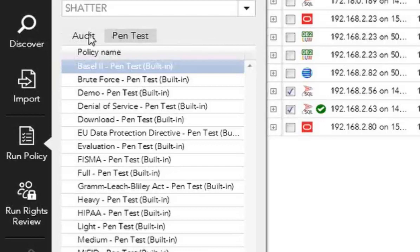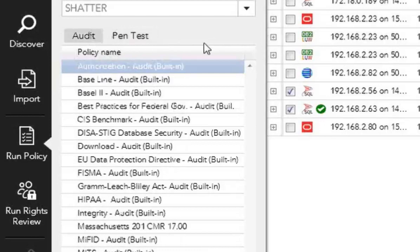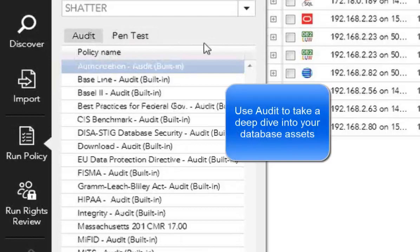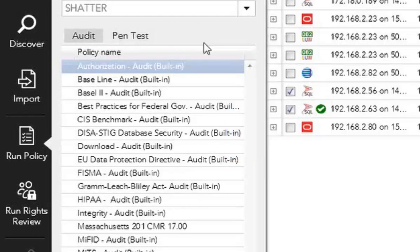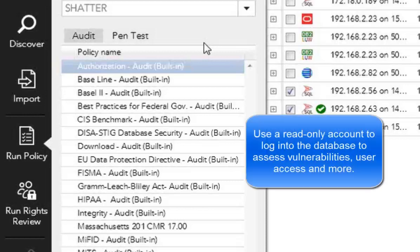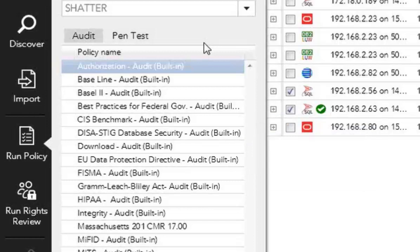If you choose audit, you're able to do an authenticated scan of the database. This provides a full range of things that you can check for within policies around, again, vulnerability assessment, configuration assessment, and identity access assessment. You can do a lot of different things within your audit policies because we're logging into the database using a read-only account, collecting information from certain system catalog tables and configuration tables, bringing that back to AppDetective and running the analysis that way.